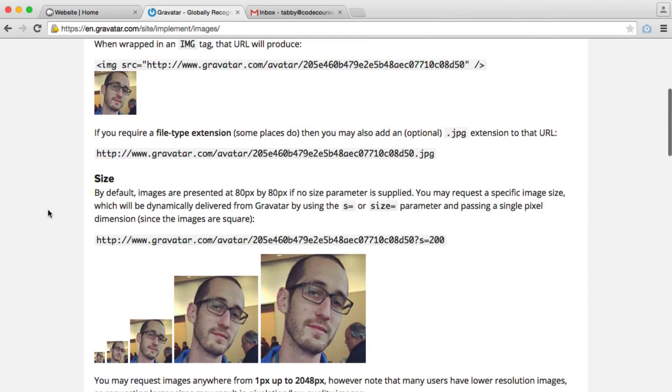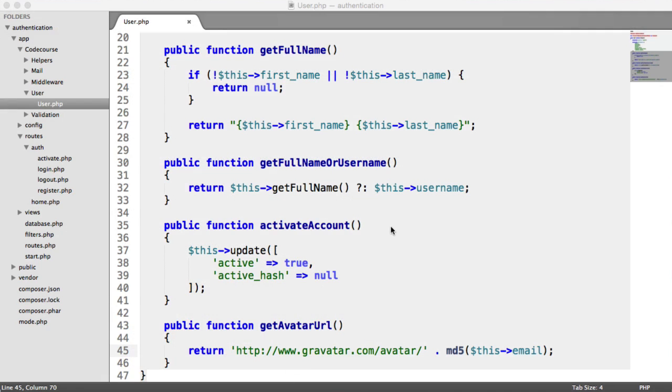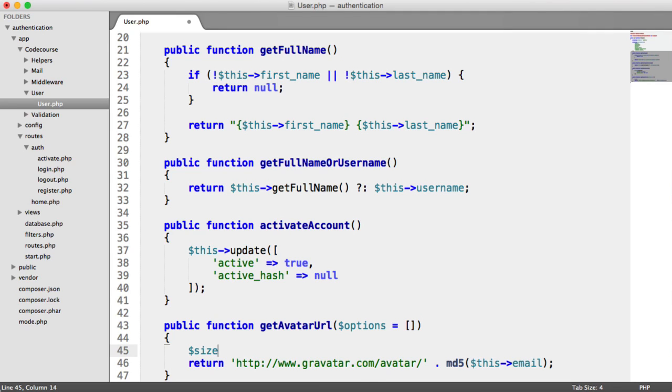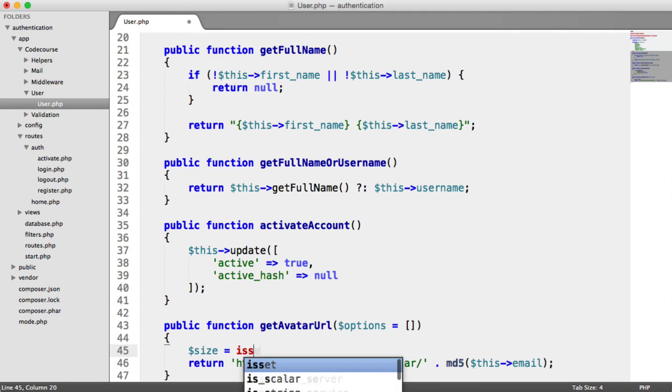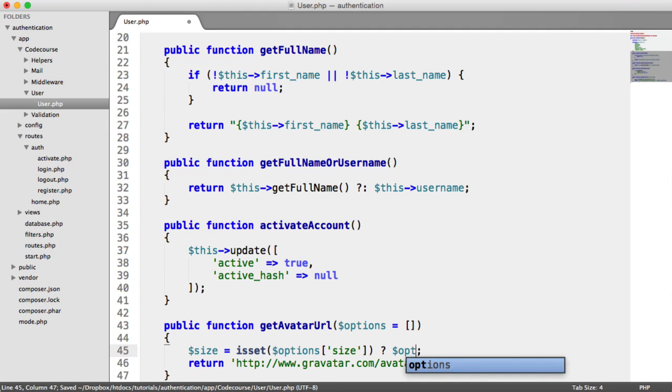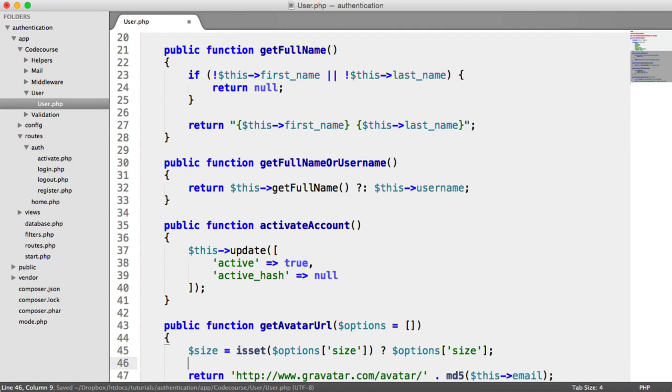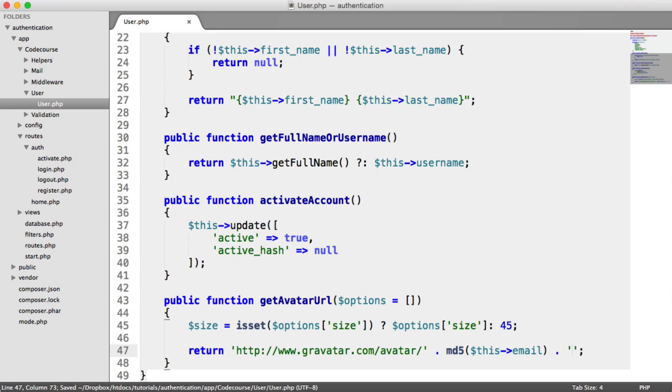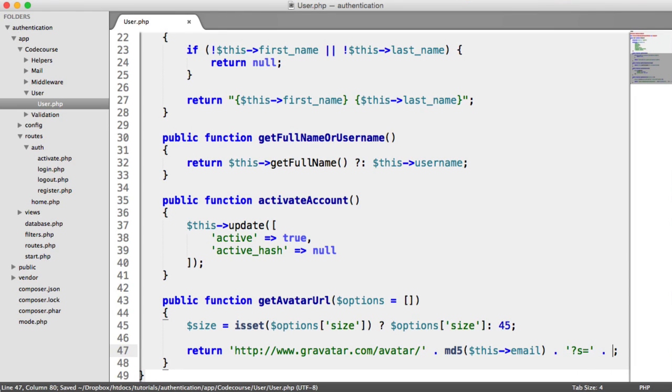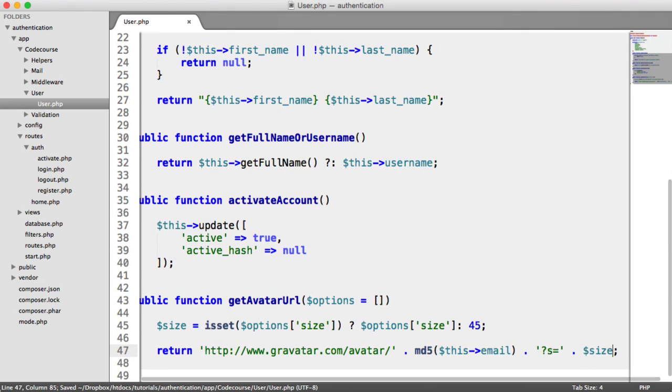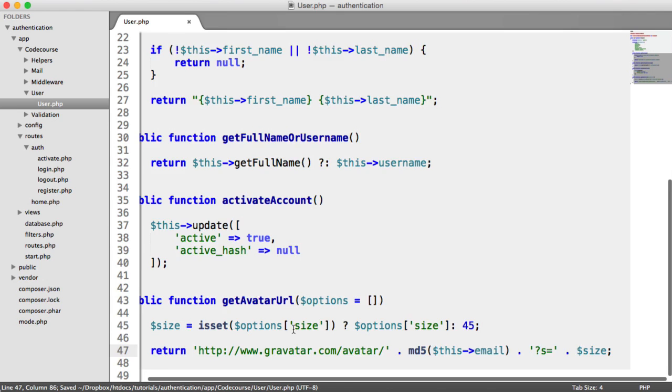What we need to do is we need to add this size parameter. But to make this a little bit more efficient, I'm going to allow for options to be passed into this method. I'm going to say options and set that to an empty array for a default. We can detect the size - is set options size? If that is the case, we're going to assign options size to size. Otherwise, we're going to set a default size of 45. Then on the end of this URL, we can say s equals and append on the size.